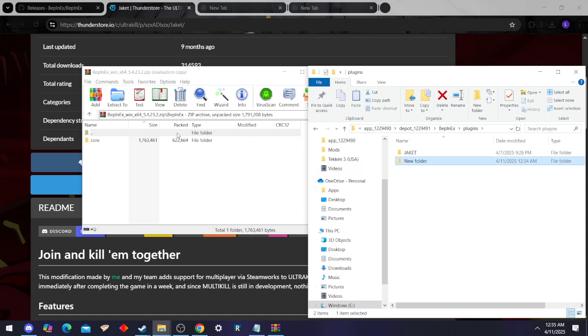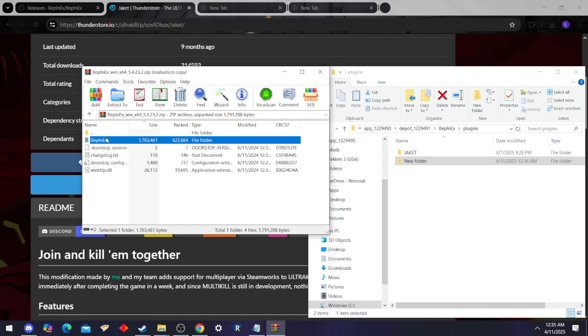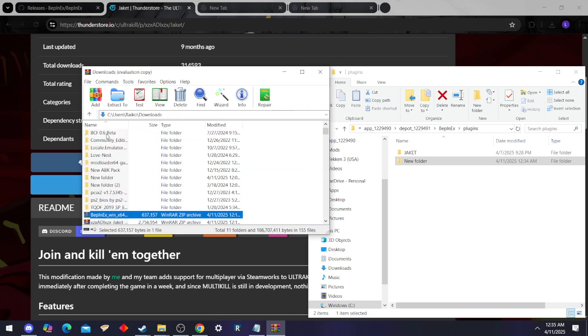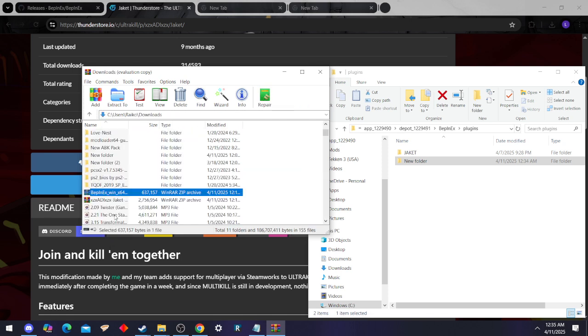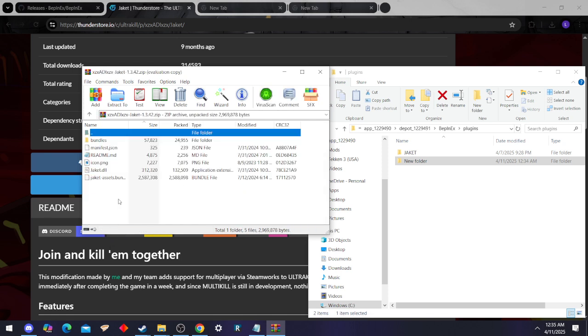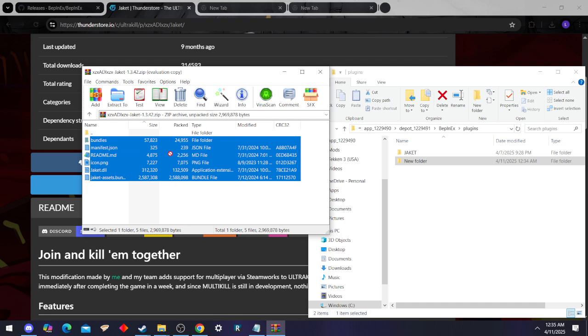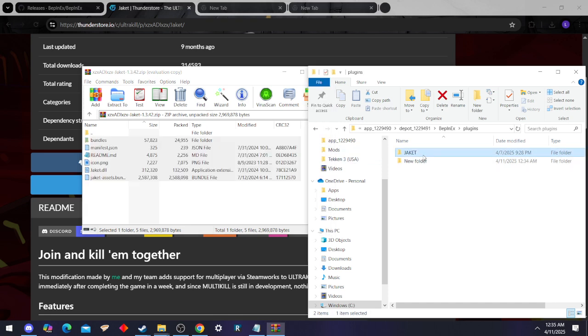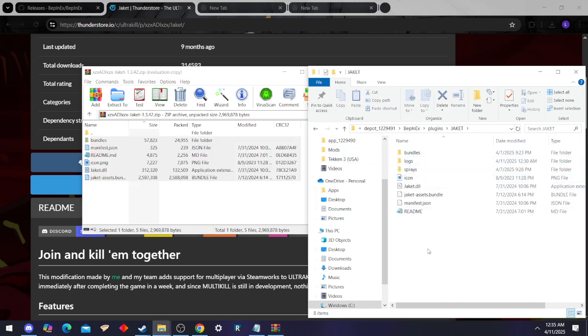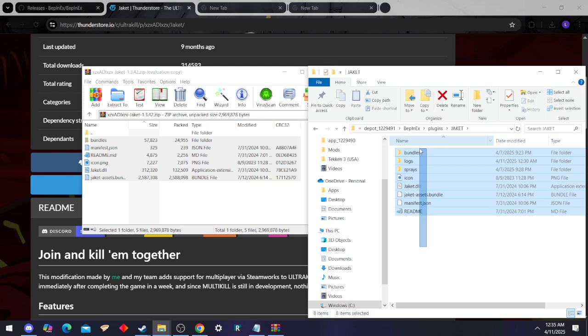And then we're going to grab this, and we're going to drag and drop all of this in here, and it'll look just like this on the inside.